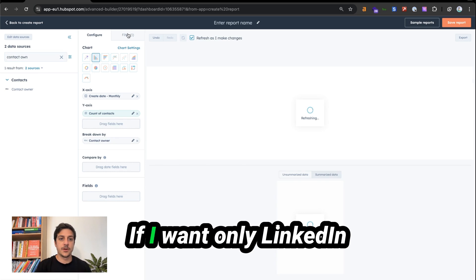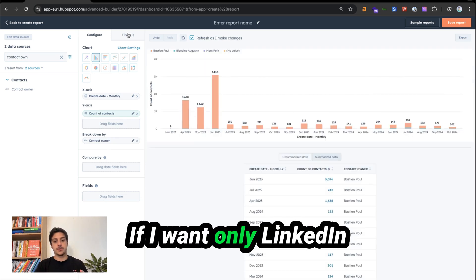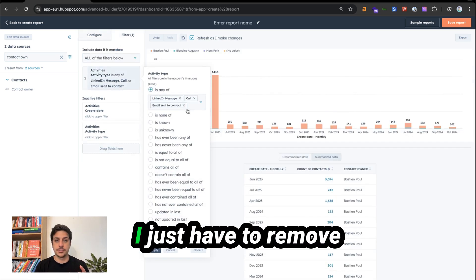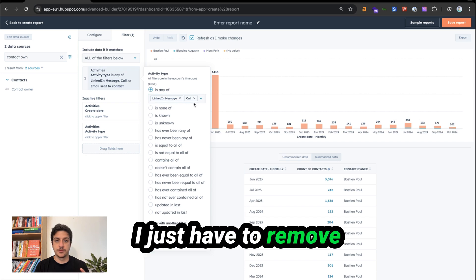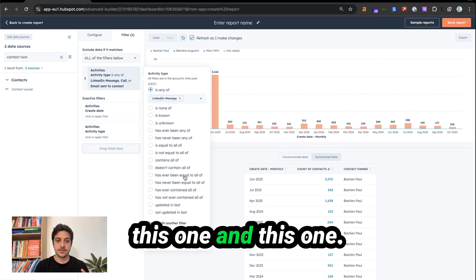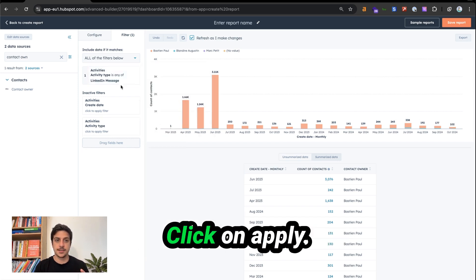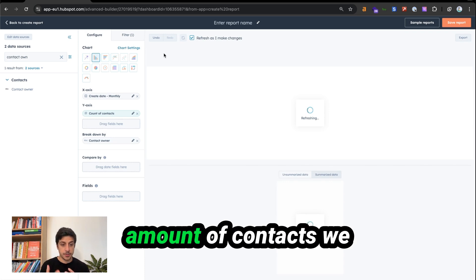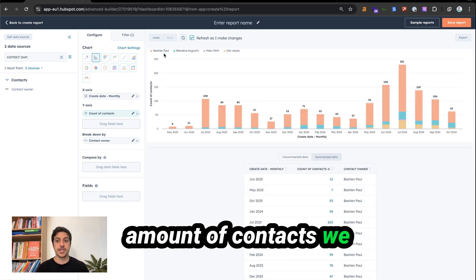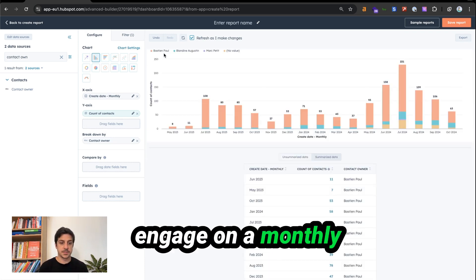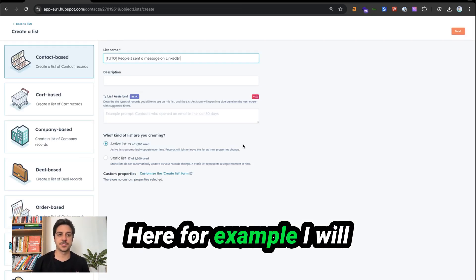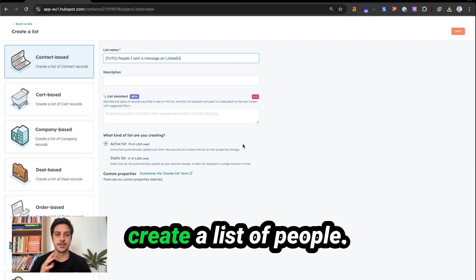If you want only LinkedIn message sent, just remove the other types and click apply. Now you have the amount of contacts you engaged on a monthly basis for LinkedIn. Here, for example, I will create a list of people I sent a message on LinkedIn. Click on next — it's a list of contacts.